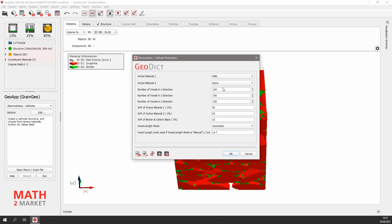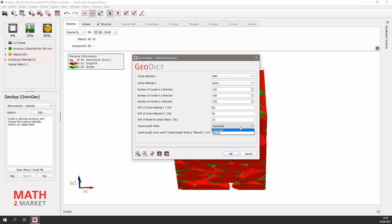Use the same volume size as for the anode. For the NMC, we choose the solid volume percentage of 60%, and for the binder, we select 10%. These are typical values for NMC cathodes.